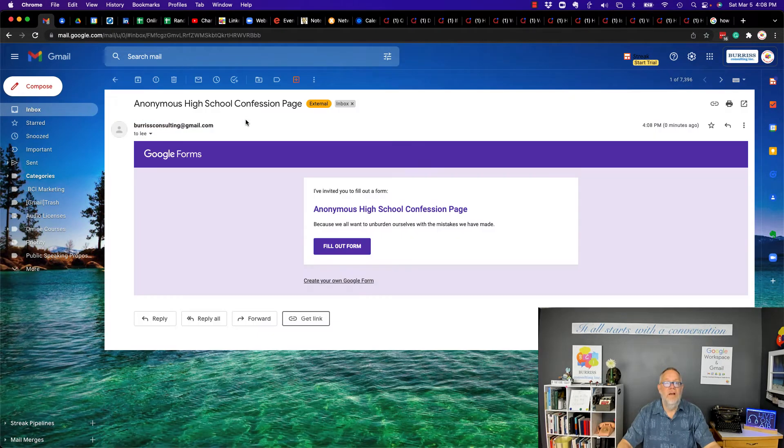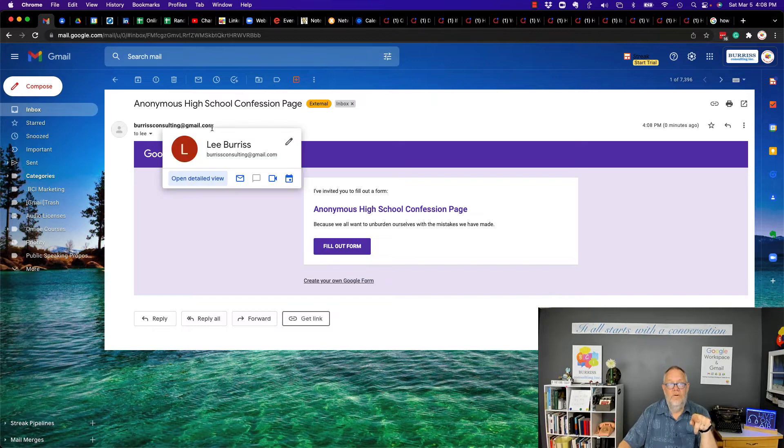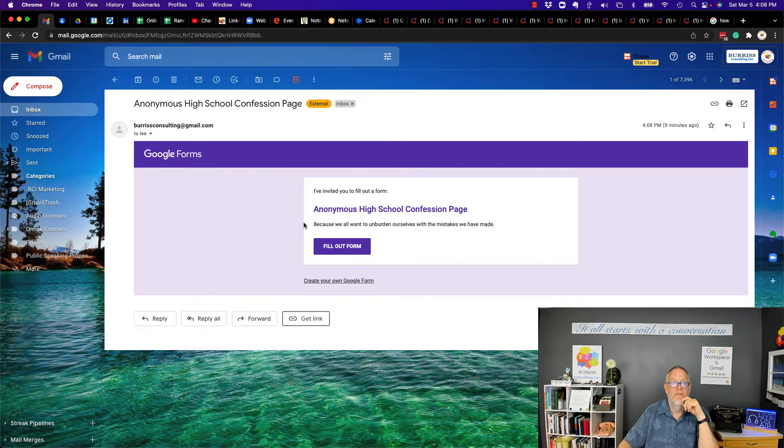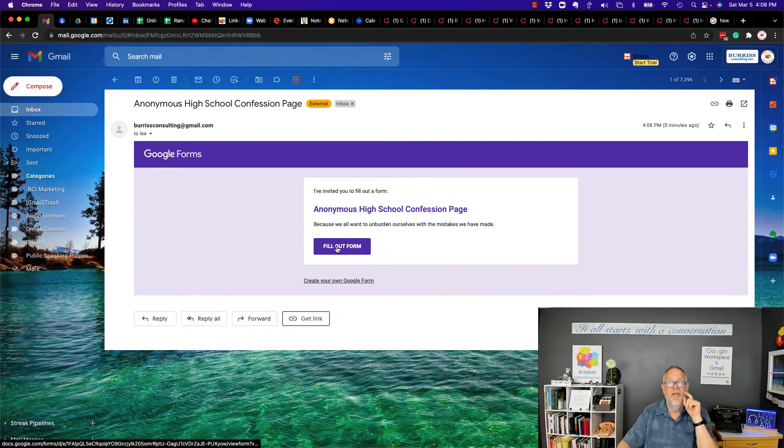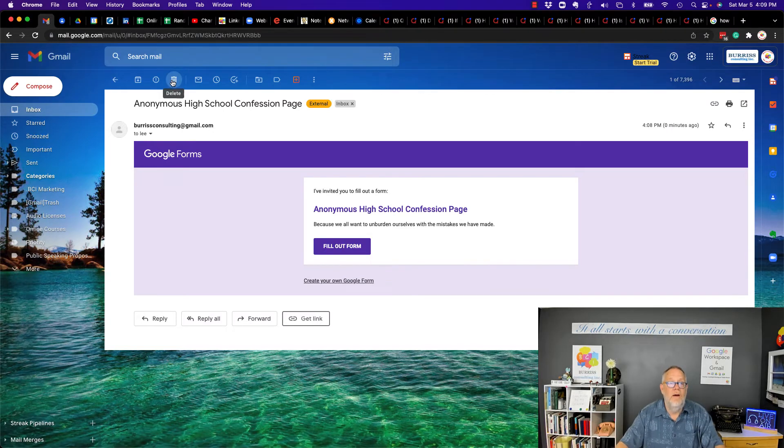And so I can very clearly, because it was emailed to me, I can see that it came from BurrisConsulting@gmail.com. So I'm clear about that because it was emailed to me, but let's say it's not emailed.